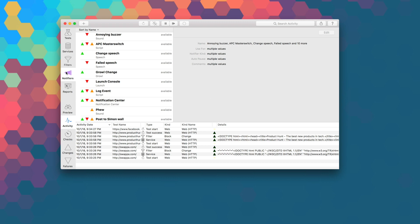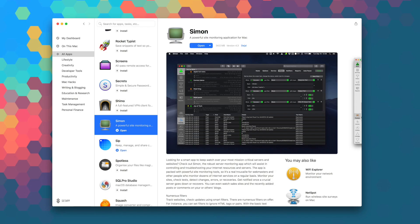Simon has a ton of useful and easy to use features for those webmasters out there who need to step up their site monitoring game. I highly recommend checking this one out.